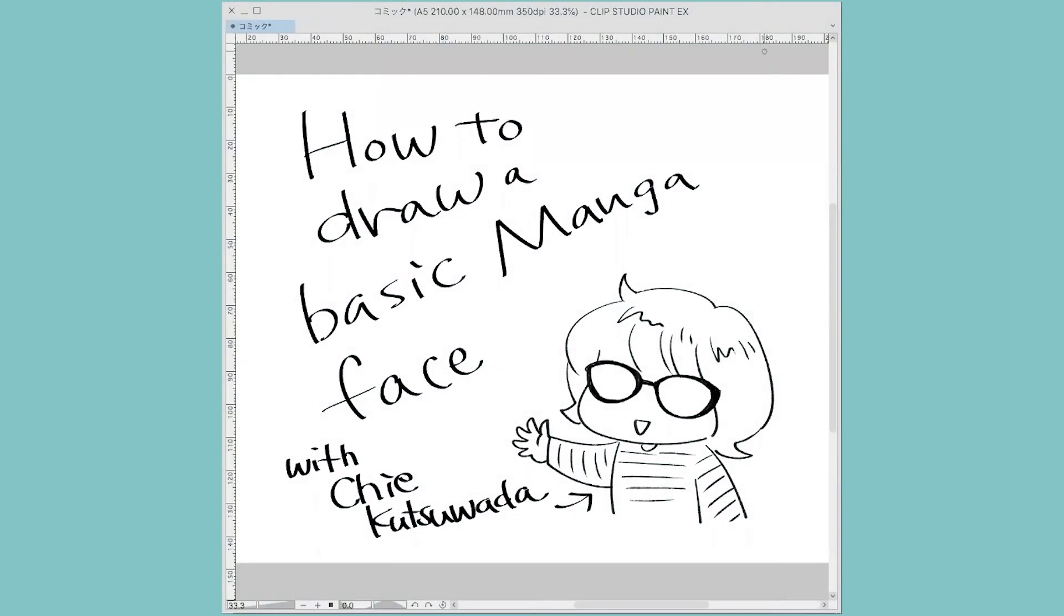Hi, this is Jake Zoda. I'm a Japanese manga artist living in Brighton and today I'm going to tell you how to draw a basic manga face. Please enjoy.